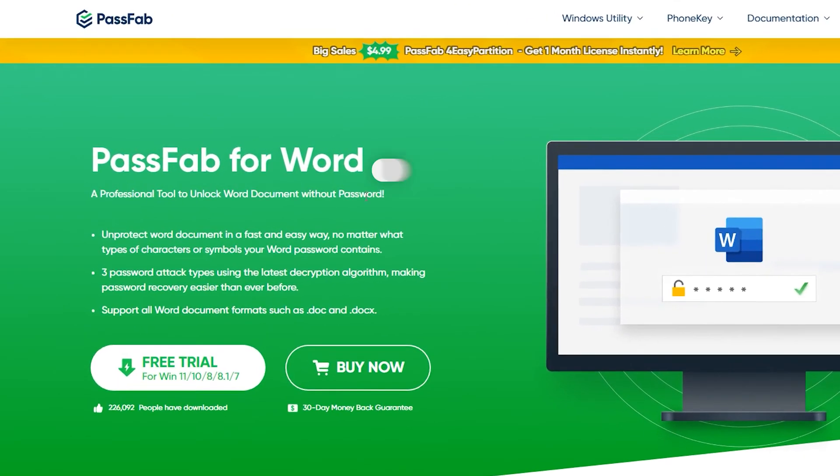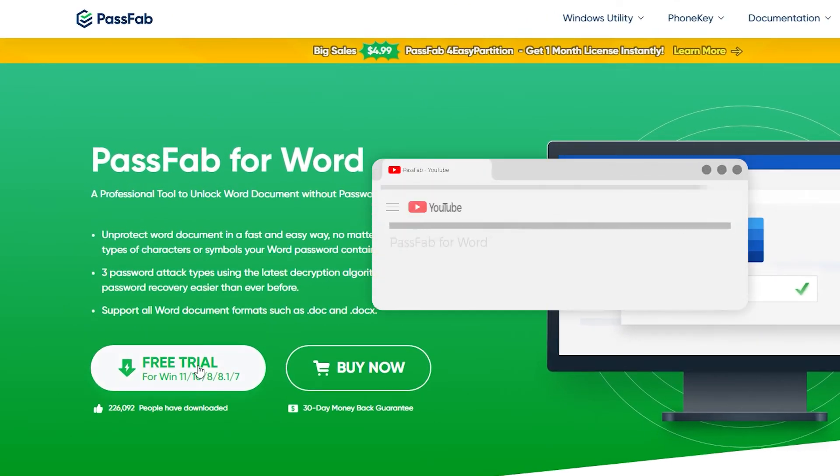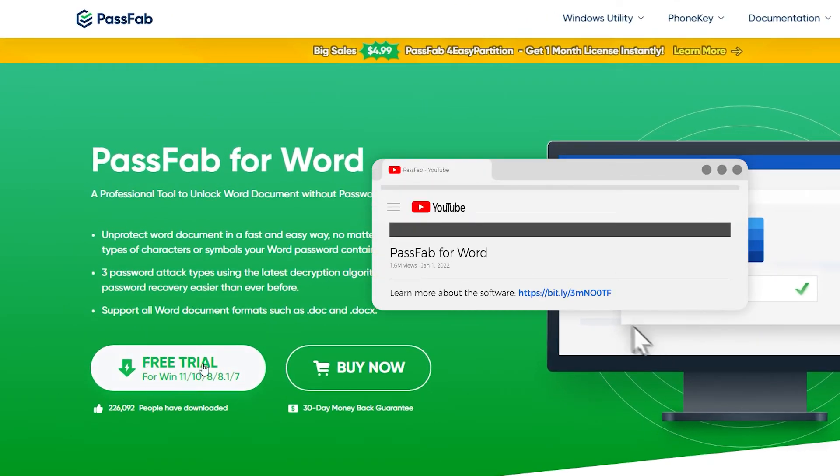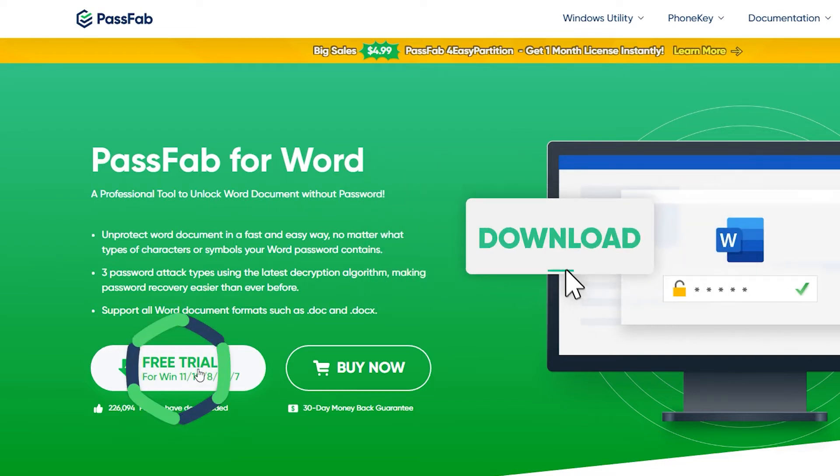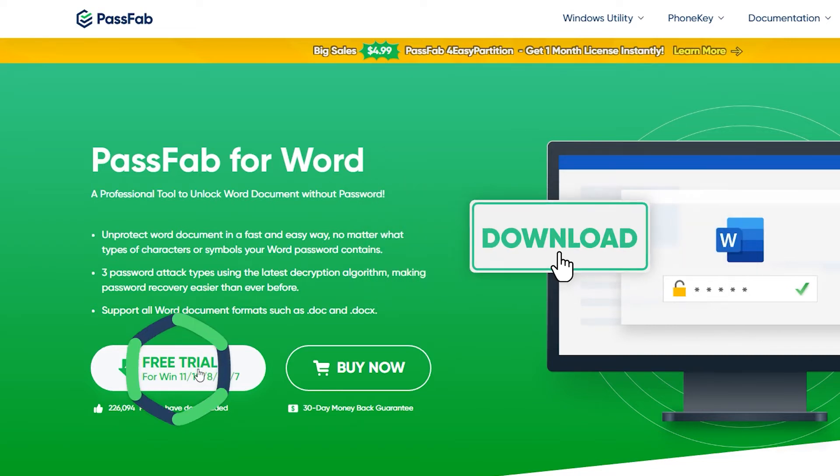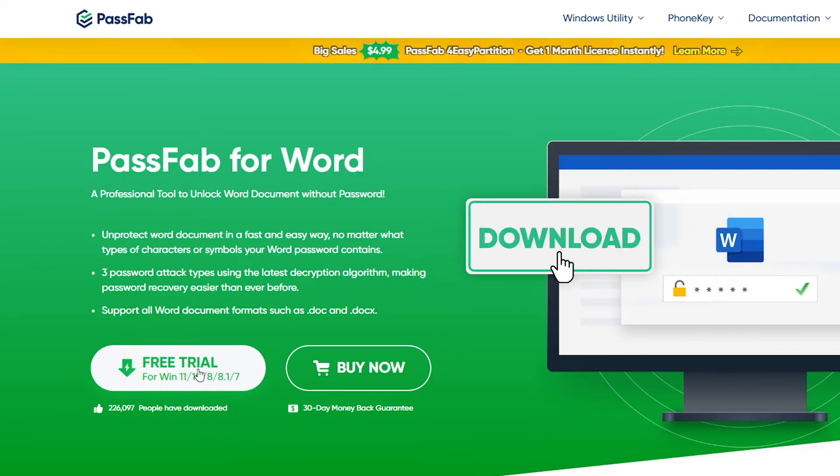Support all Word document formats and find Word document passwords easily and efficiently. Click the link in the description to get PassFab for Word.